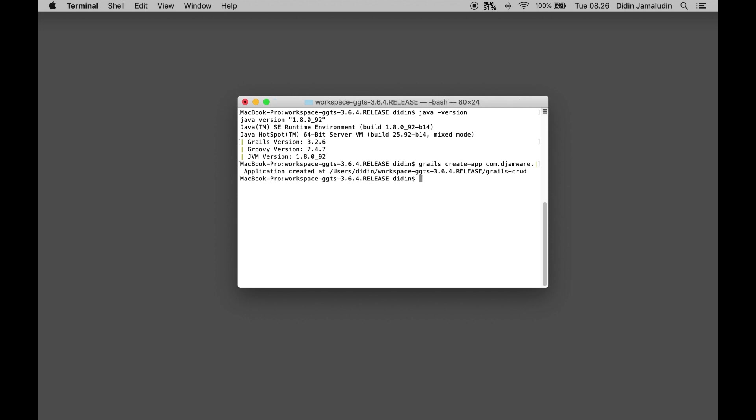The CLI has created a new Grails web application with the name grails-crud and the package name com.djamware. Next, go to the newly created Grails application folder.